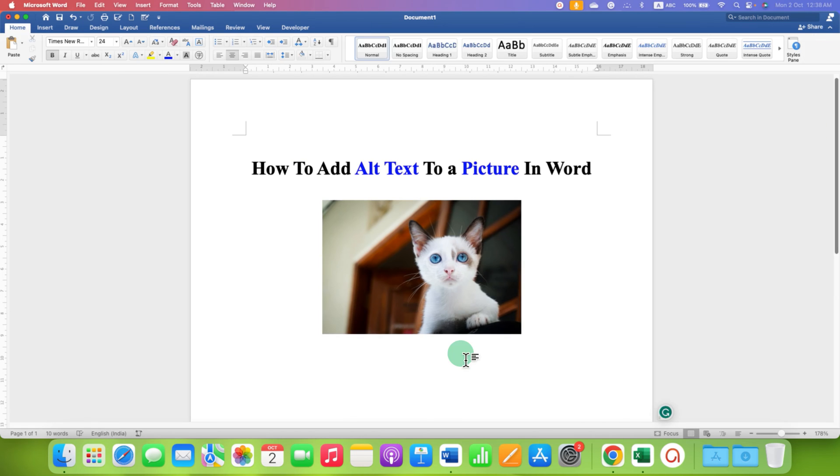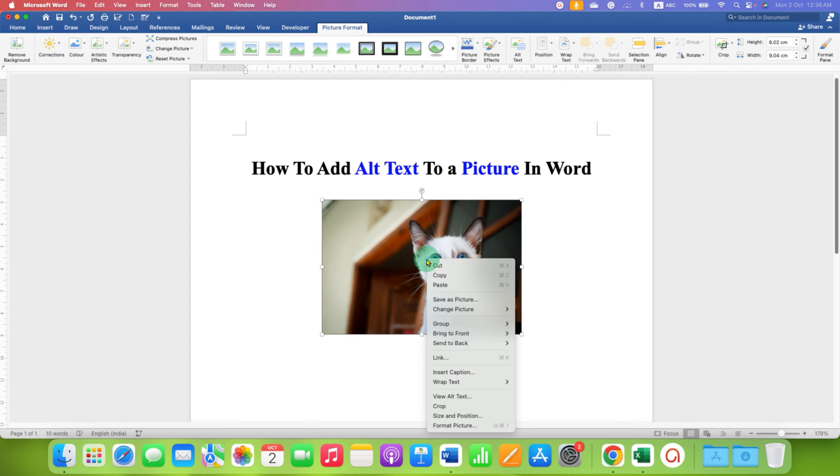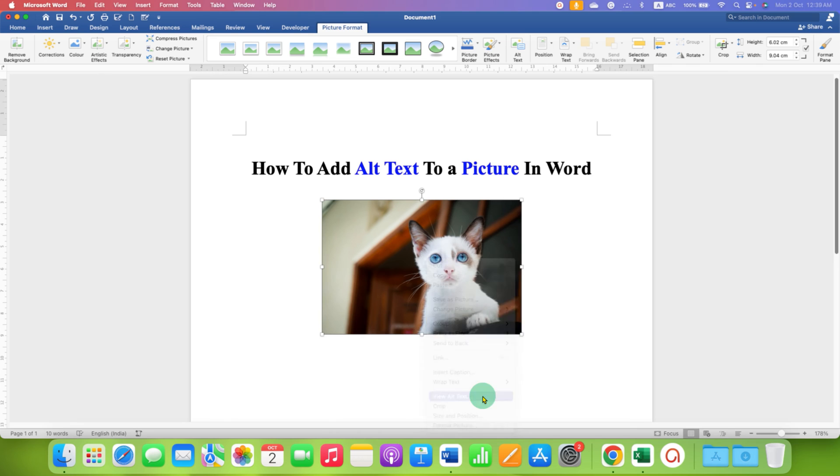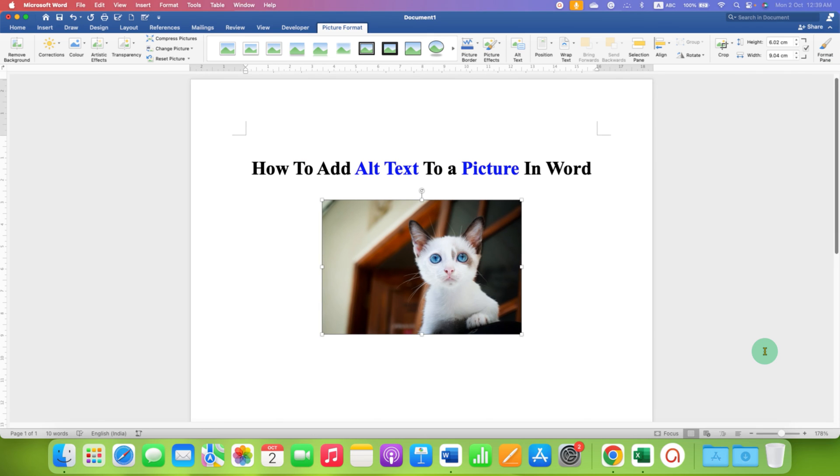The second method is also easy. Right-click on the image and you will see the option View Alt Text. After clicking on it, you will see the same box. Just enter the description and then close the box.